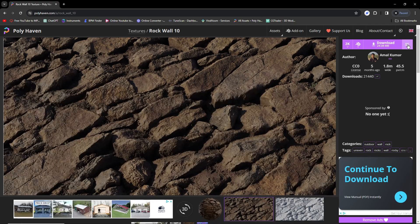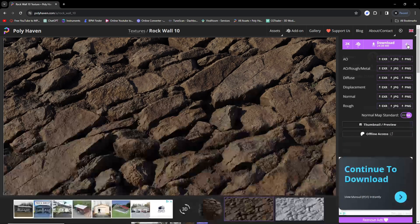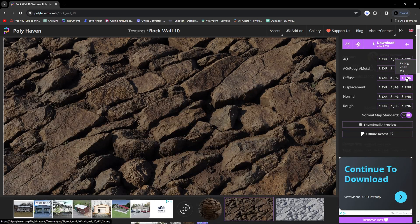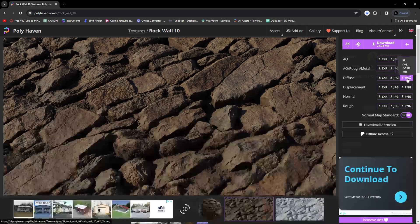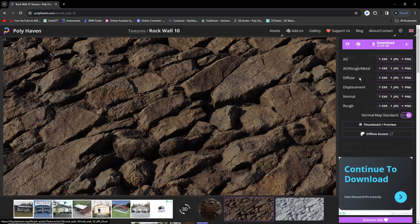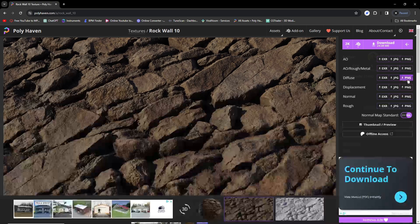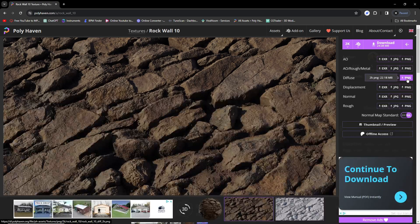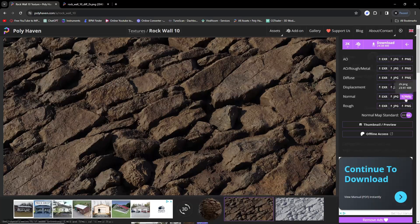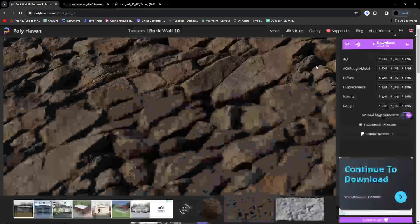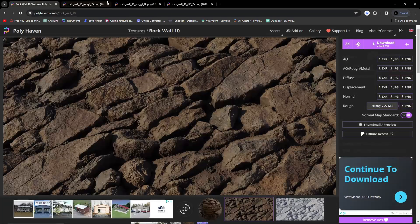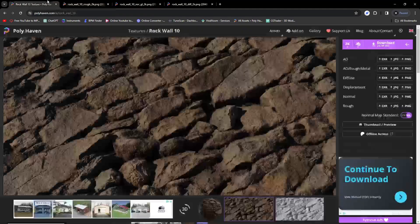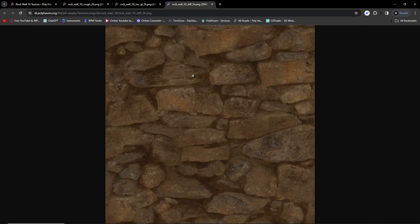Then you're going to click these three lines. You're only going to be downloading three of these PNGs: the diffuse, the normal, and the rough. We're going to download the diffuse first, then the normal, and then the rough.